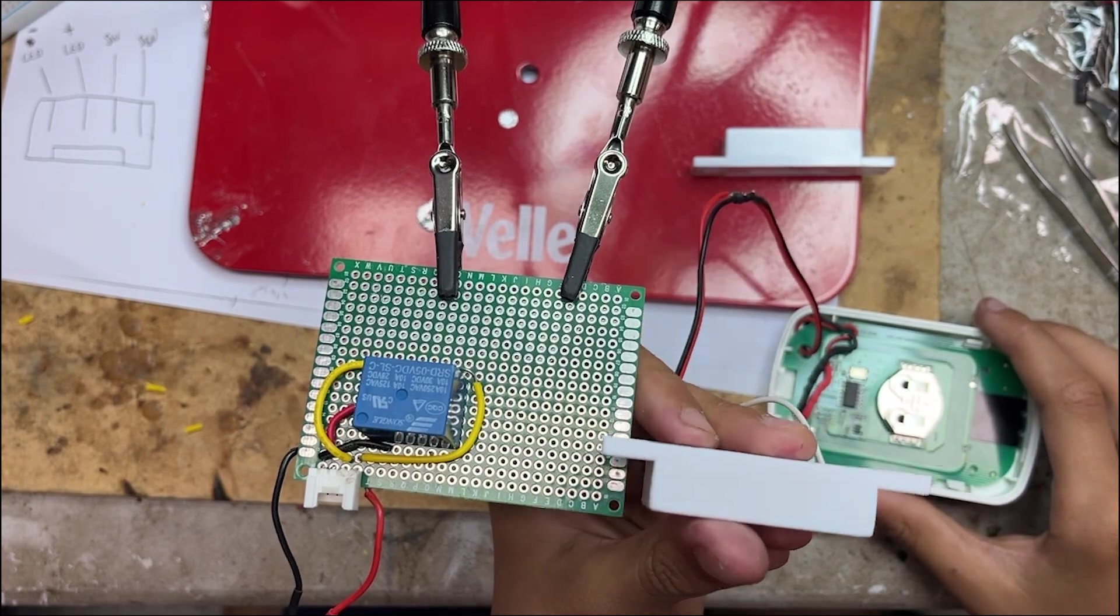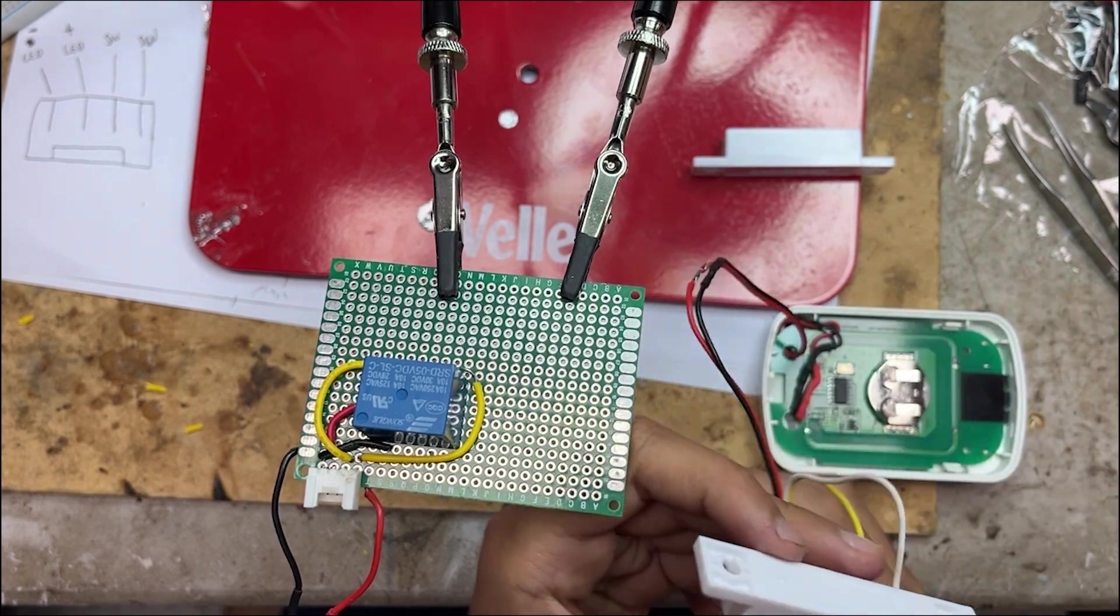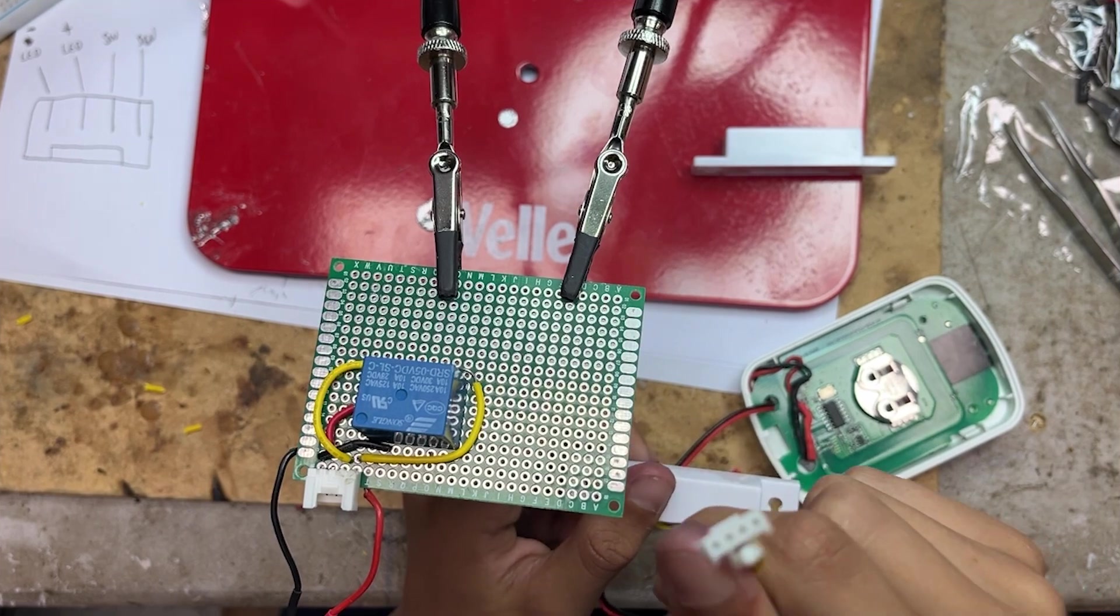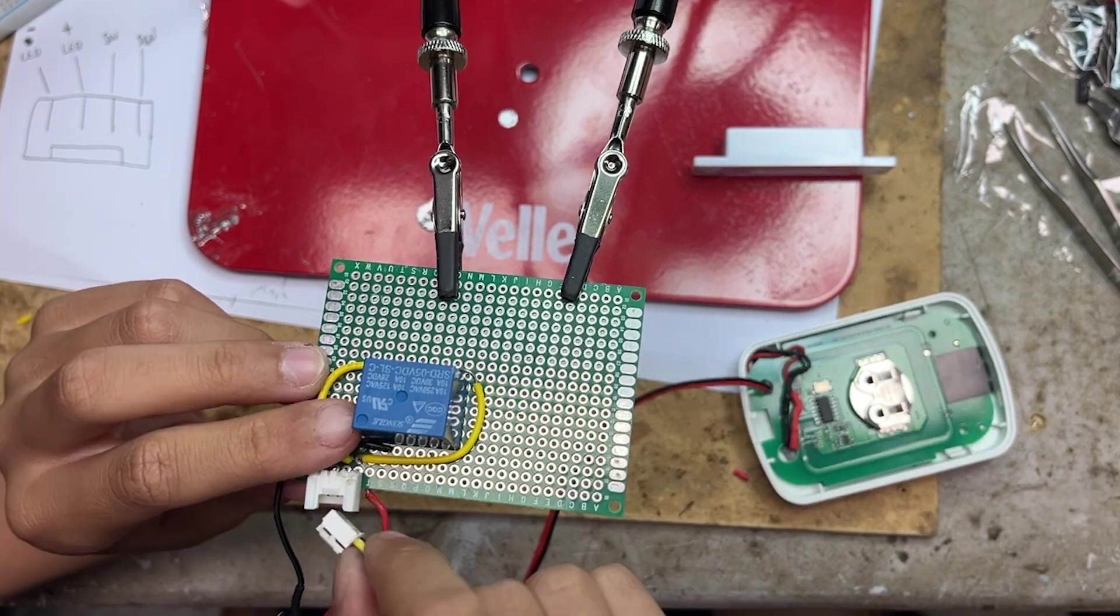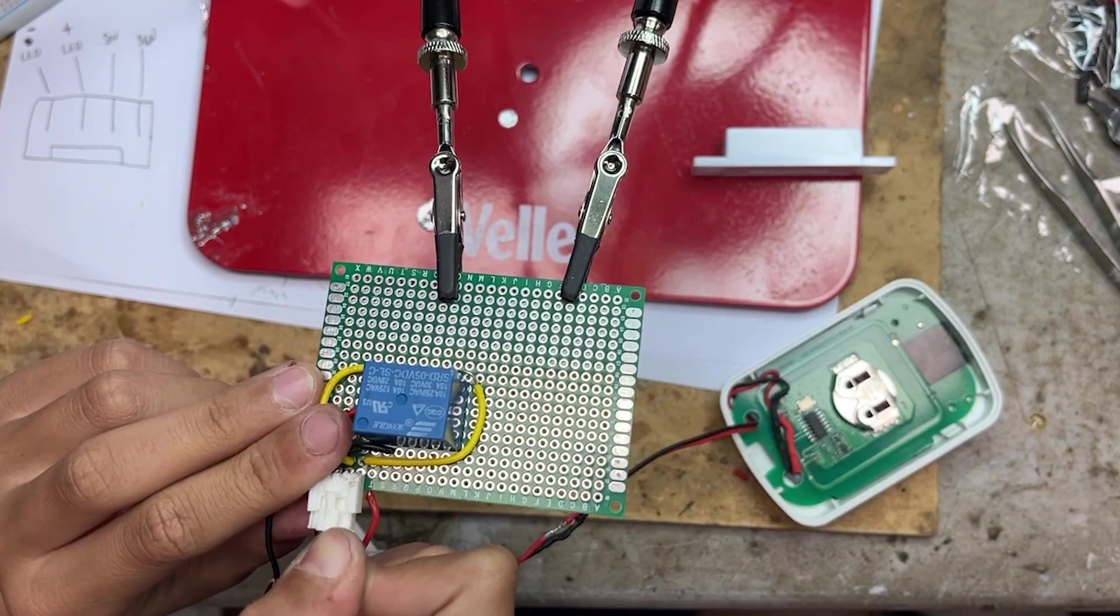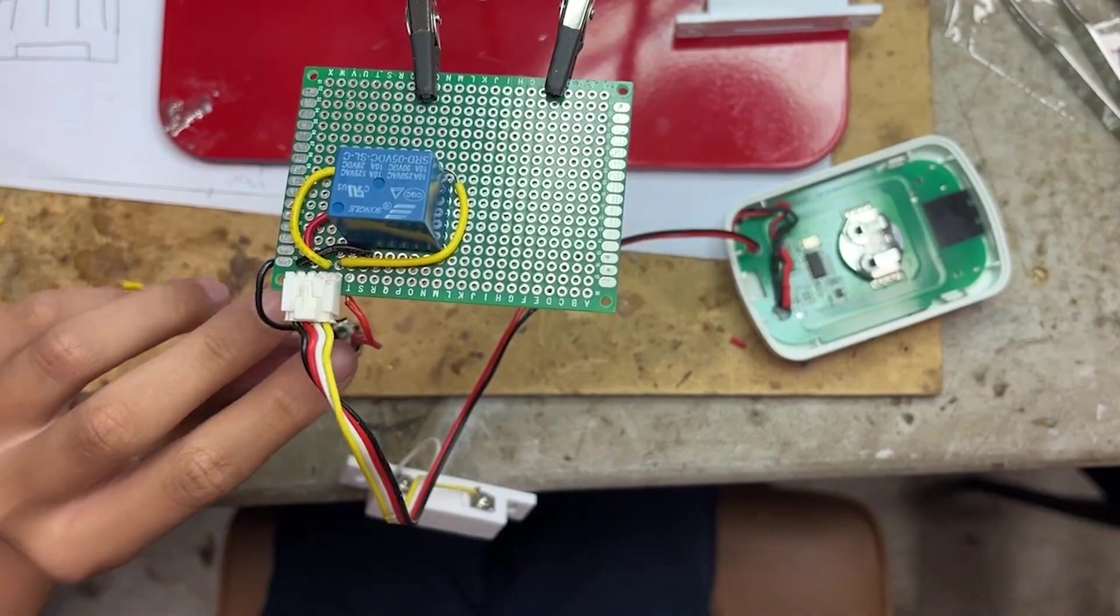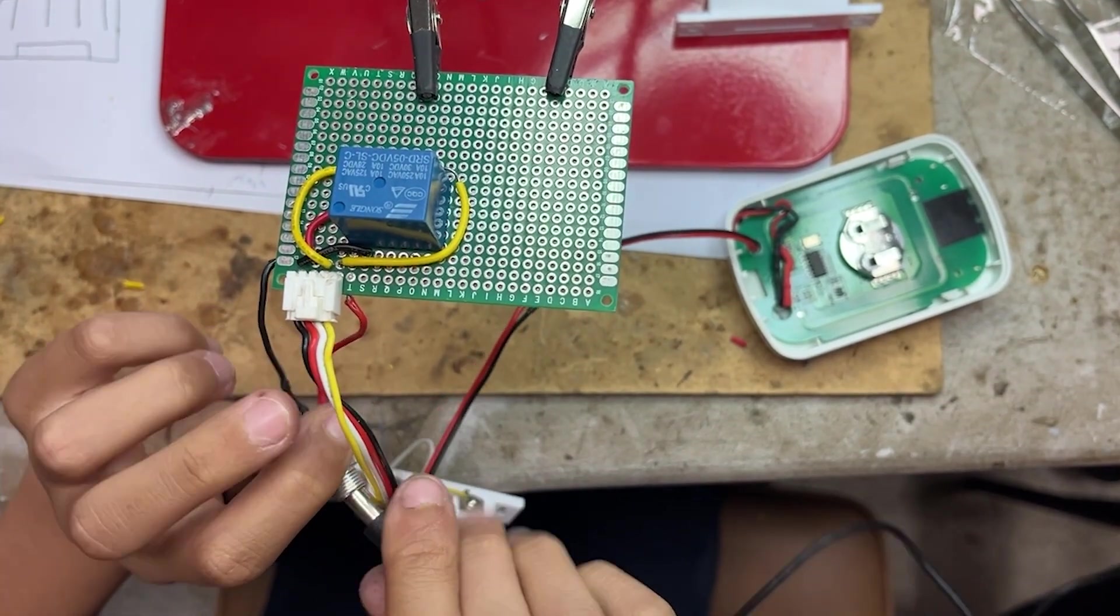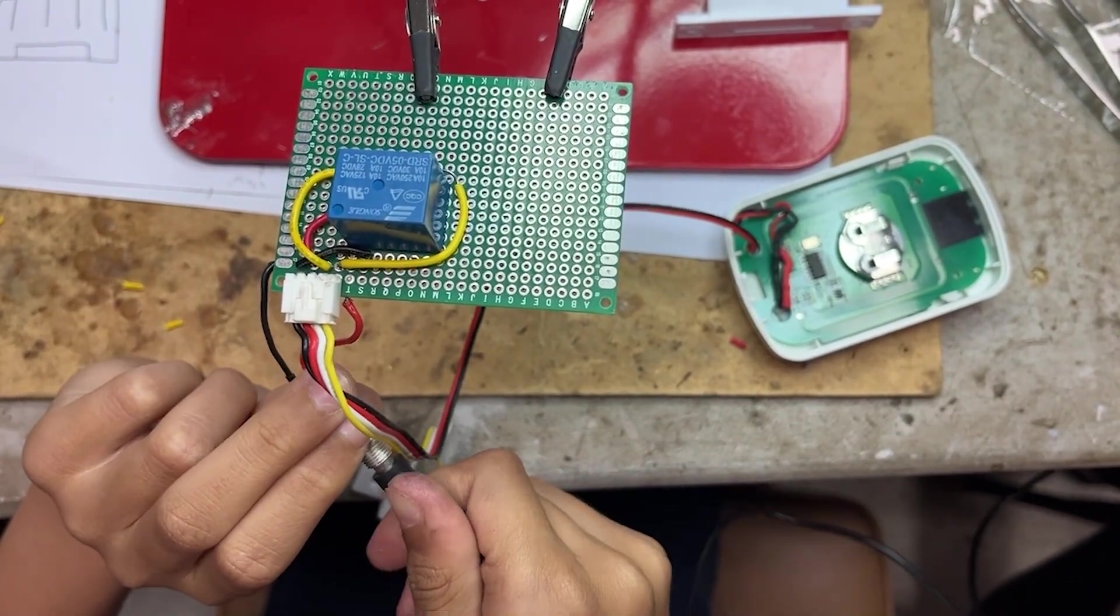Both the reed switch and the LED are connected to this four pin connector, which makes it super easy to plug into the PCB. Now we're powering up the board using a barrel socket and USB power. Simple and efficient.